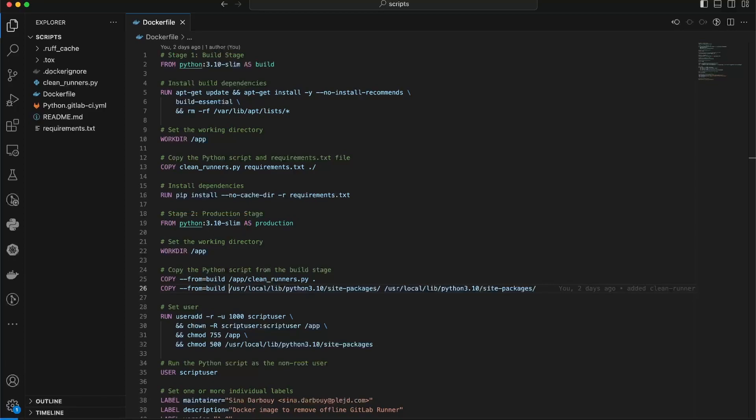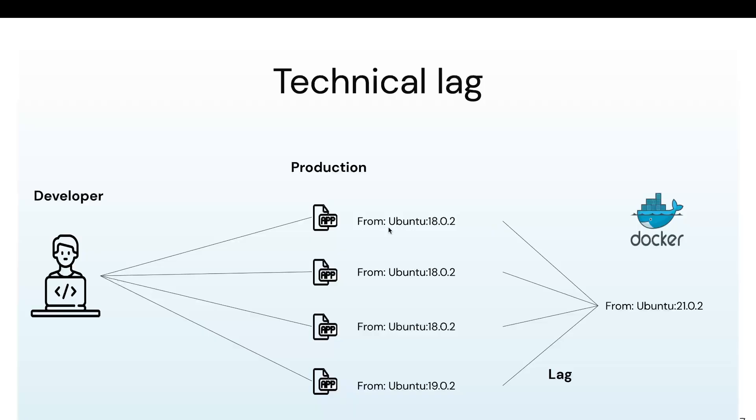It's important to always check the available Python versions and update your base image accordingly to reduce the technical lag of your Docker container. Technical lag refers to the delay between the current version of your application running in production and the latest available Python image. This helps keep your application up to date and ensures you are leveraging the latest features of the Python ecosystem. Remember, reducing technical lag is crucial for maintaining a secure and optimized containerized environment.